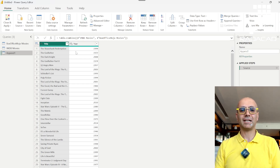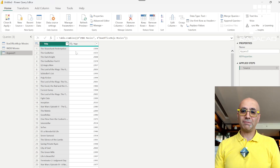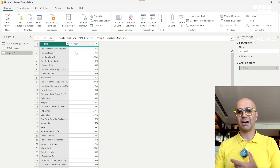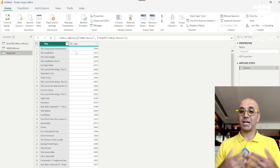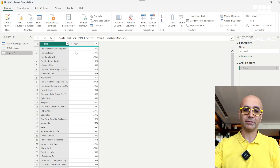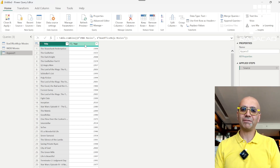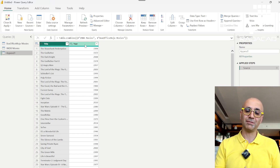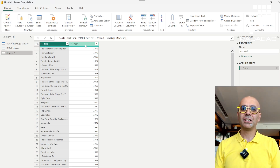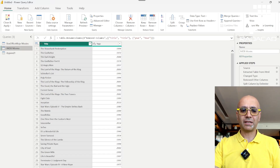So two tips so far: first, column count should match — otherwise you get extra columns with blank values. Second, column names must match exactly — otherwise you get duplicate columns with half the data in each. Unlike SQL Server, Power Query won't throw an error for either of these issues; it just produces data that may not be what you want. The third tip is that append does not remove duplicates — that is something you must do yourself.